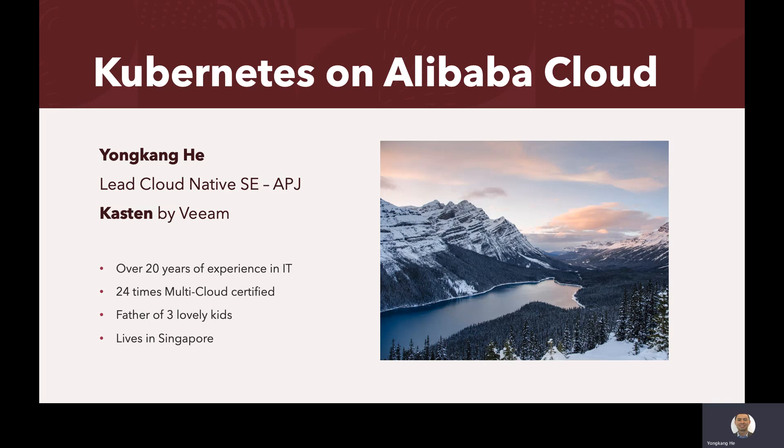So today's session, I will talk about Kubernetes on Alibaba Cloud. So here is what I'm going to show you today.